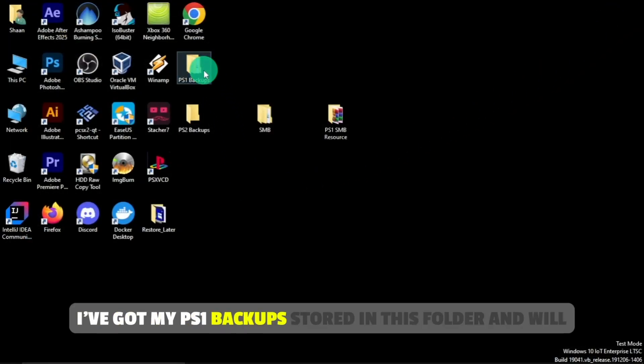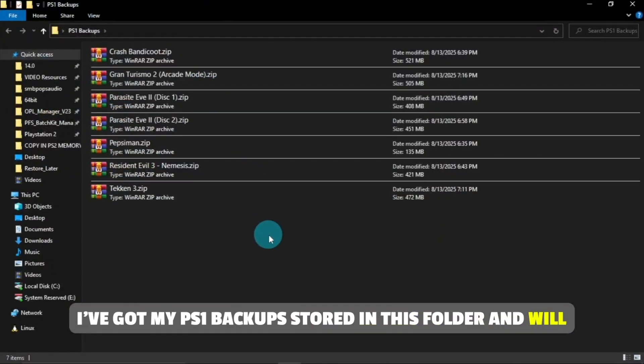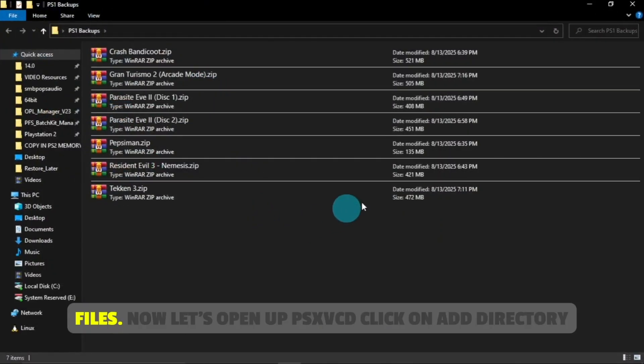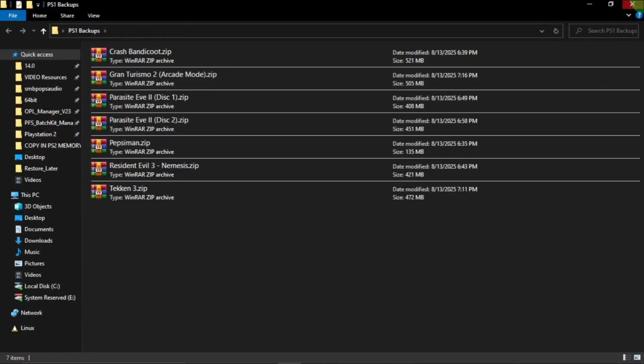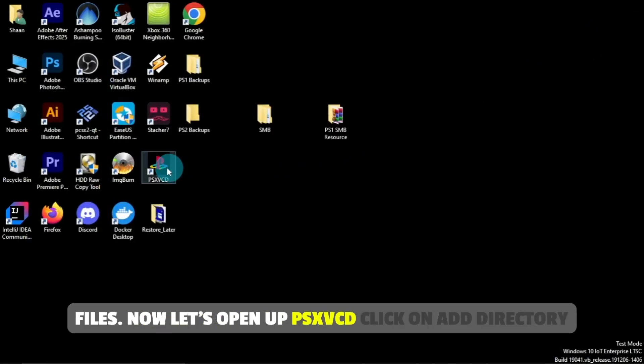I've got my PS1 backup stored in this folder, and will be converting them into .vcd files. Now, let's open up psxvcd.